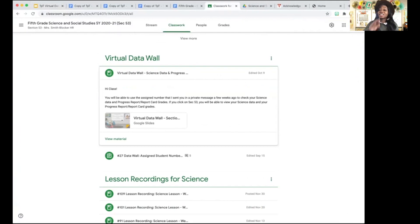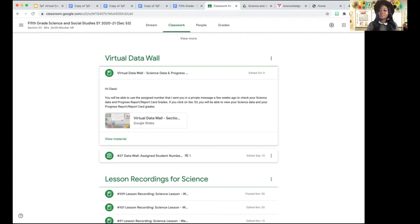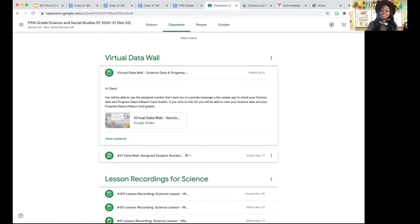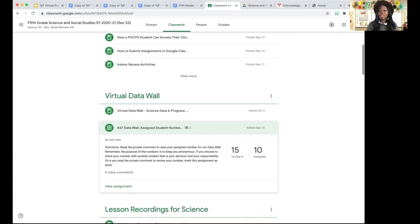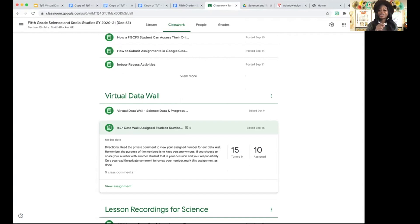You're going to need to do two things. One, if you create a virtual data wall section, you're going to have to create an assignment — you can call it whatever you want. I called mine 'Data Wall Assigned Student Number.' The purpose of this assignment is so that you can assign each student their private number for the data wall. Each student needs their own assigned private number so they can access their data.